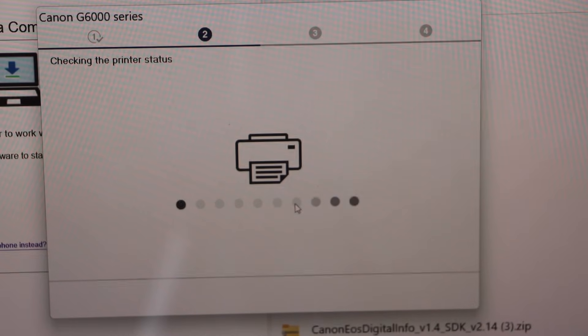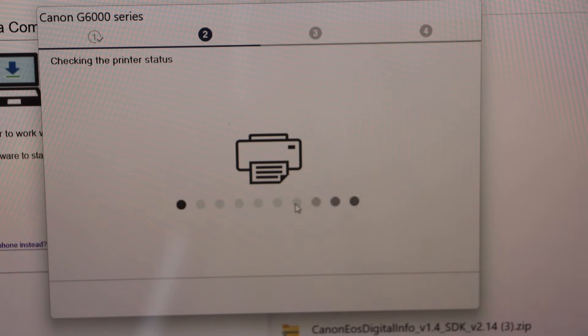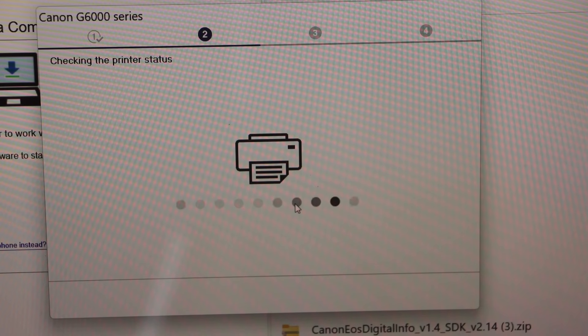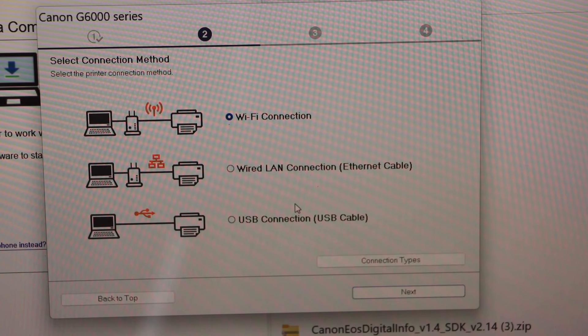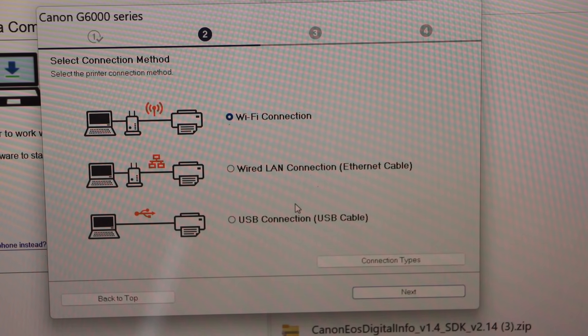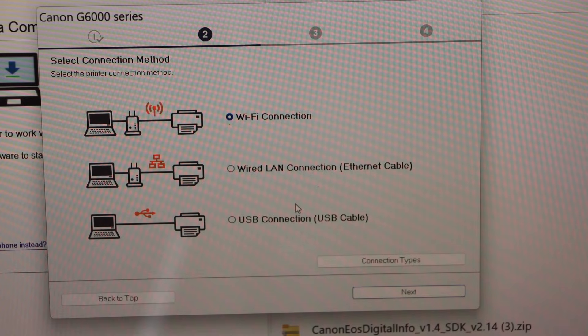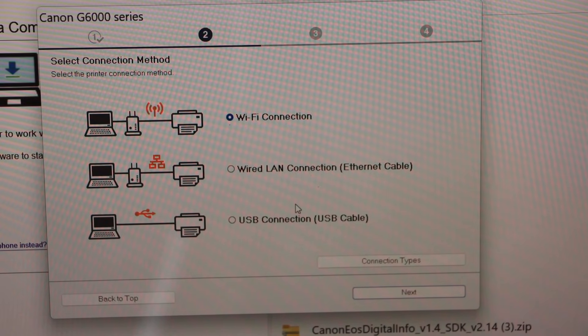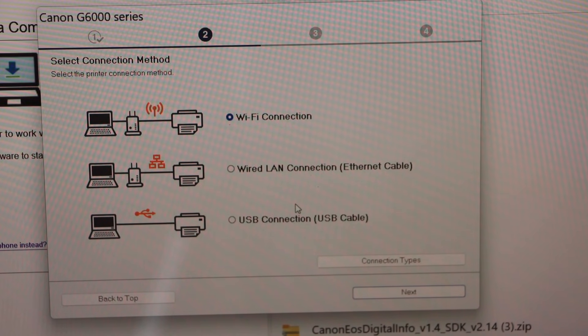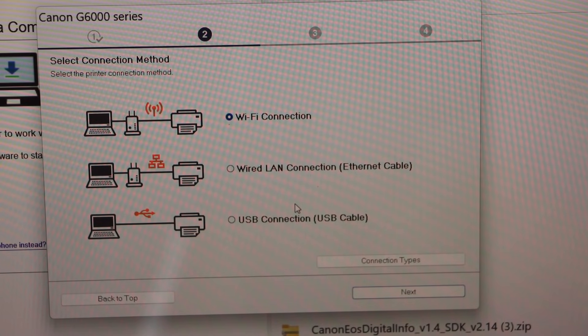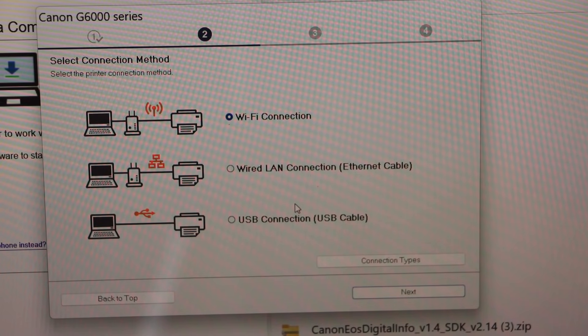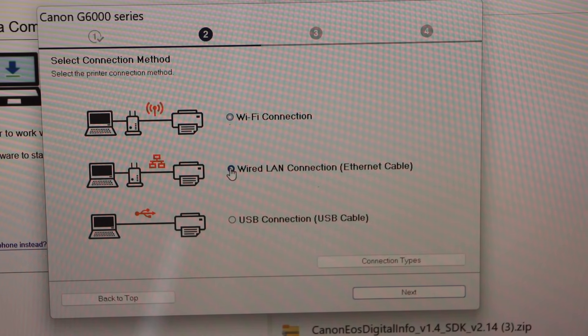Make sure your laptop is already connected to the Wi-Fi network. With the same network we will connect our printer. On this screen you have to select the options. First is Wi-Fi connection if you want to connect using the Wi-Fi method, use the first option.